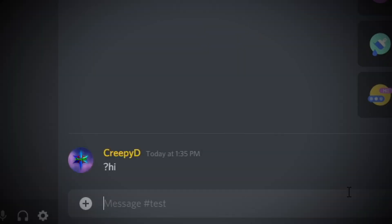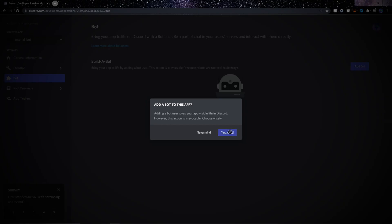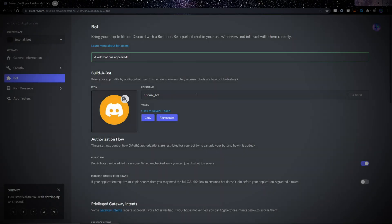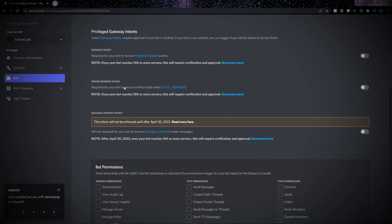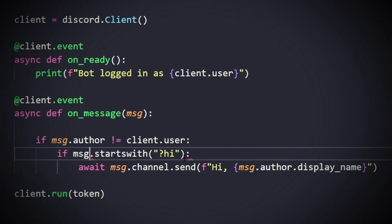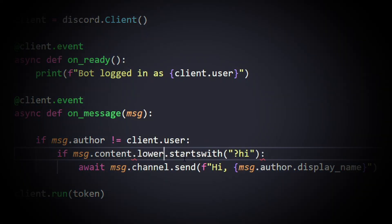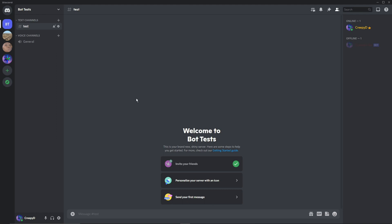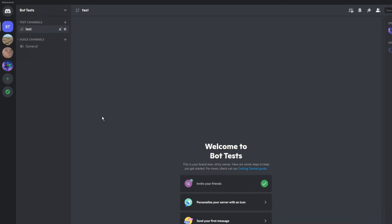We'll be setting up everything we need to create a Discord bot in this video, going all the way from creating a Discord application to a simple working Discord bot that responds to messages. The first step is to make sure you have a Discord server where you can test the bot.